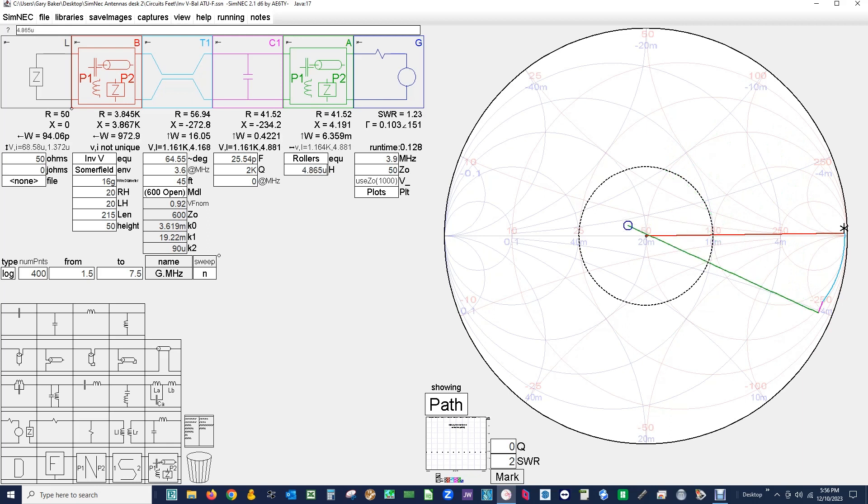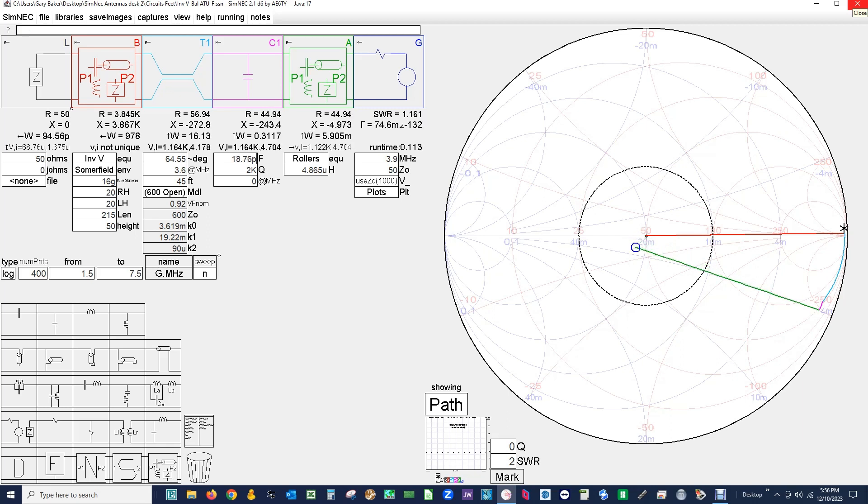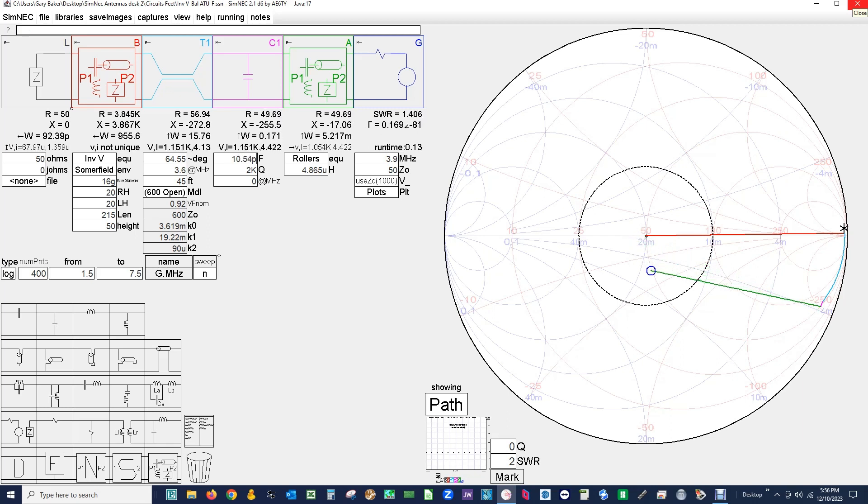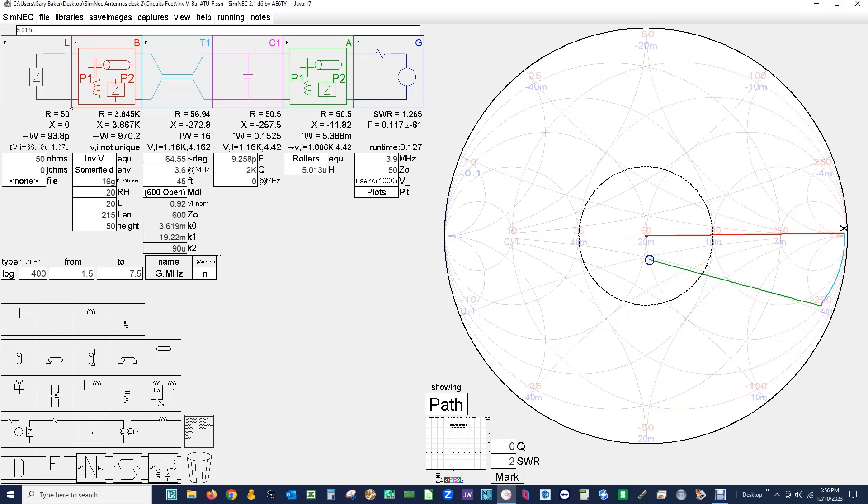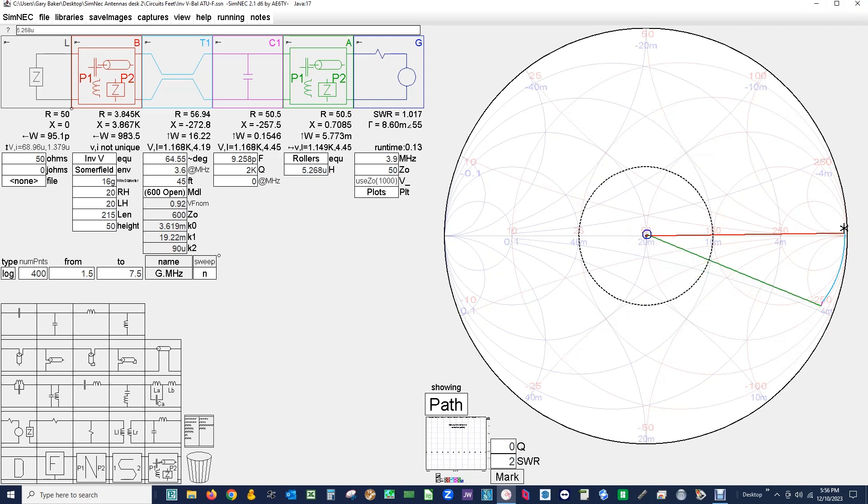It's coming down nicely. And now we run this on down. Okay there we're on the 50 ohm circle. Increase the roller inductors a little bit. And we have a resolution. If you look over here, 983 watts to the antenna, 98.3% efficient.